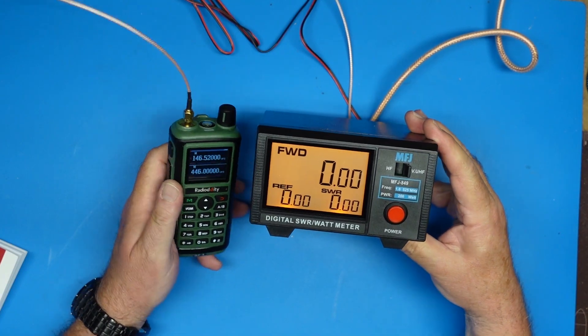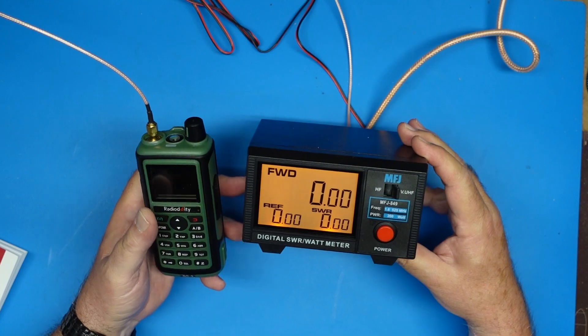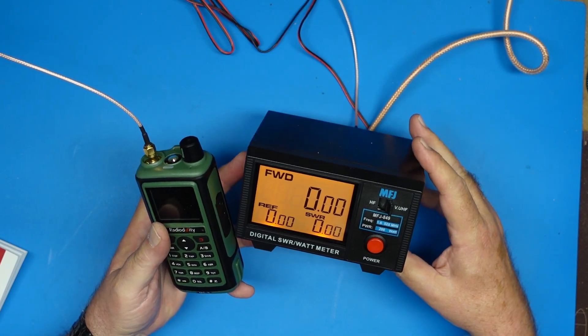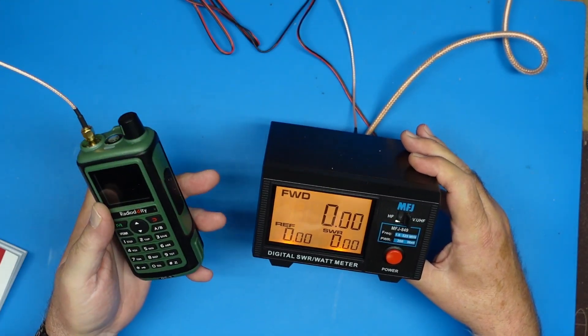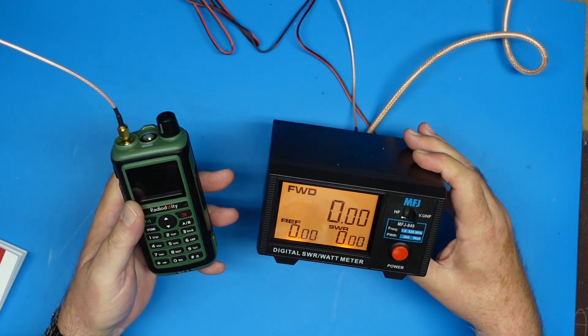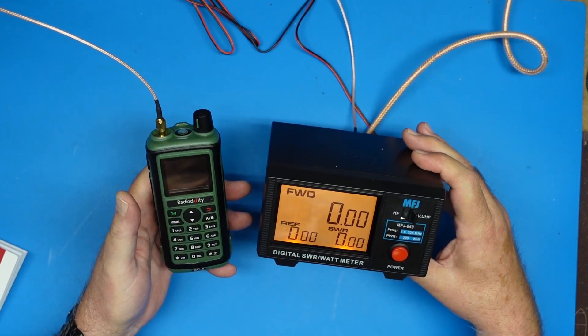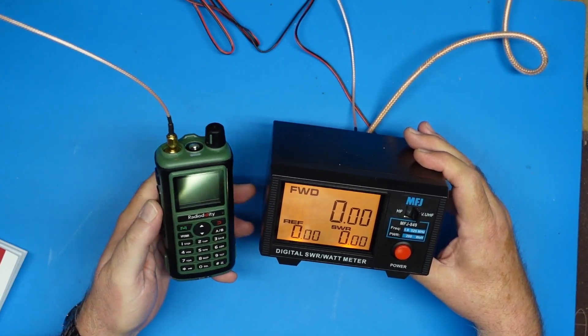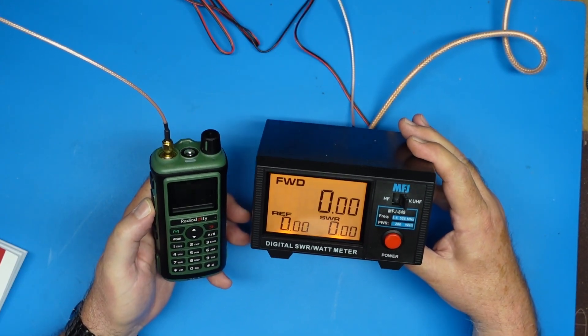Okay we're set up here. I said I was going to do SWR but it comes with a rubber duck antenna which is somewhere between okay and terrible. You're not buying this specifically for the antenna anyway. Let's see what the power is.